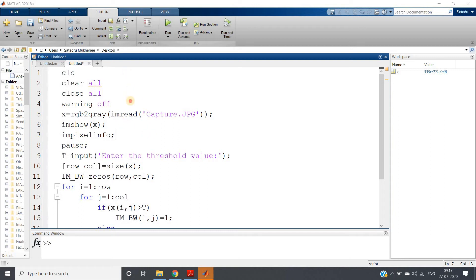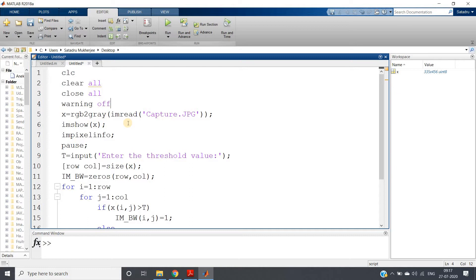Hello friends, welcome to our channel Knowledge Amplifier. In this video, I am going to show you one of the very important and interesting image processing operations, and that is thresholding - converting any image to binary image.